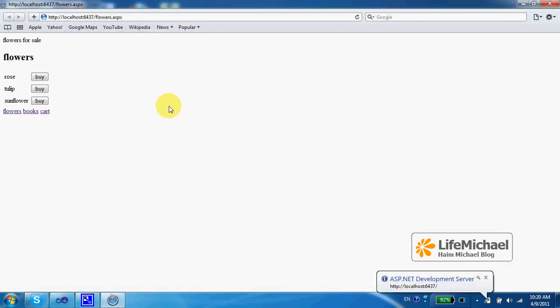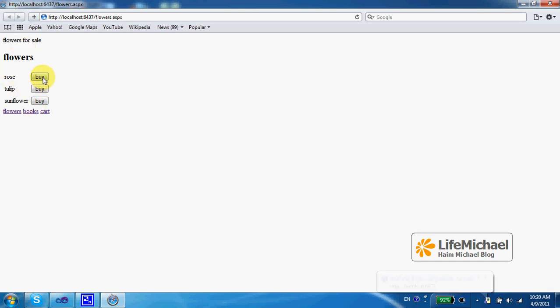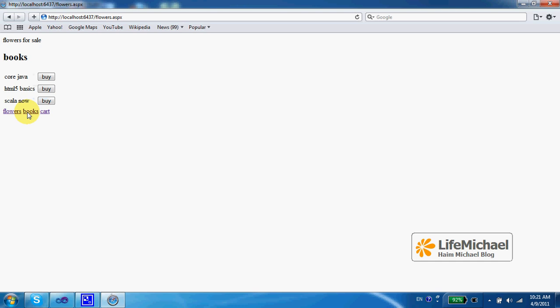So let's first go to the flowers department. I buy a rose, I buy a tulip, I buy another rose. Let's go to the books department.